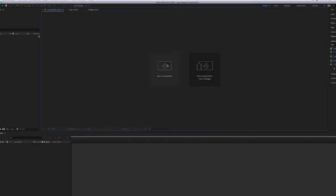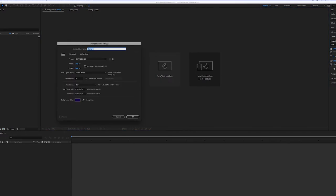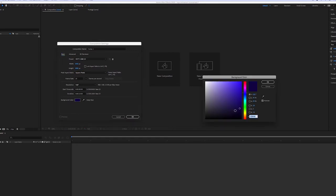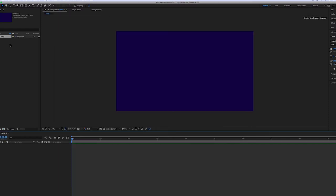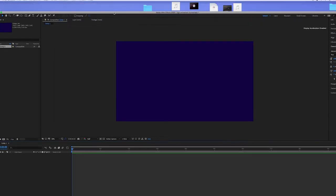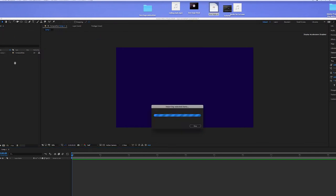So the first thing we're going to do is start a new composition. And we're just going to enter in the width and the height. So it's 1920 by 1080, which is the standard for any film or TV production at the moment. And we're going to enter our duration, it's about 10 seconds. And we've chosen this sort of color, this plain color as a background.